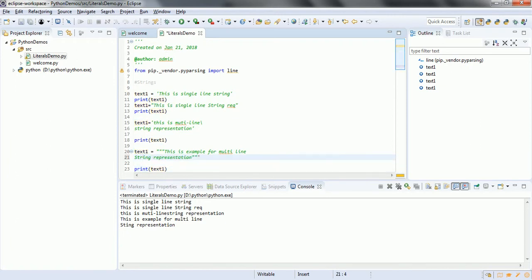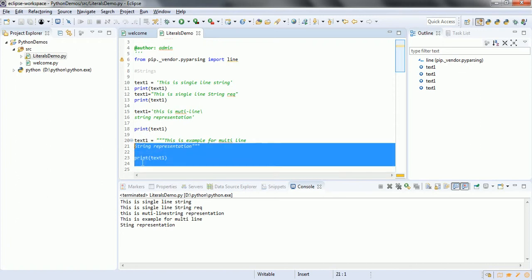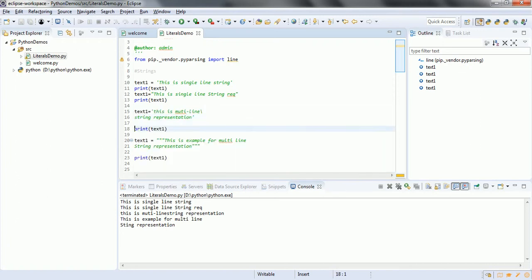So this is how you can represent strings. In a later tutorial, we are going to see completely, because strings is a huge concept and very much required for Python programming. We are going to cover all the operations on strings in a later tutorial. For now, this is how you can represent string literals. Next, we are going to look at how we can represent number literals.